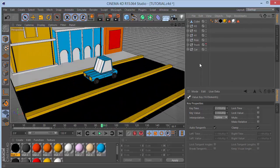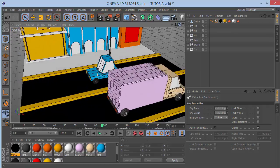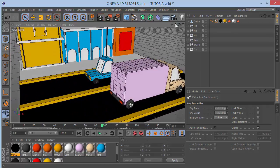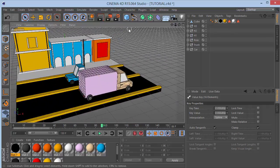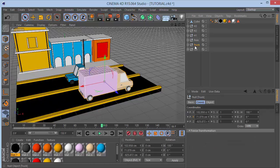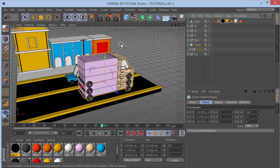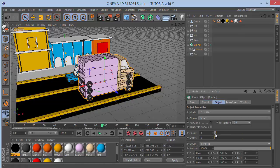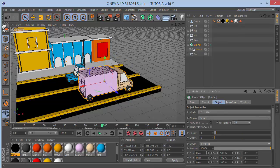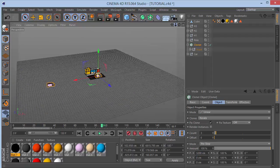Turn the truck back on. With the truck selected, go to MoGraph, hold Alt and click Cloner - this creates the cloner right at the truck's position. In the Cloner object settings, set count to 3, set Y to 0, and X to about 3200. Now we have three trucks cloned in a row.